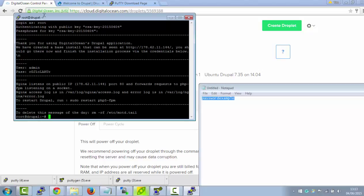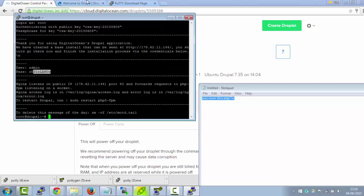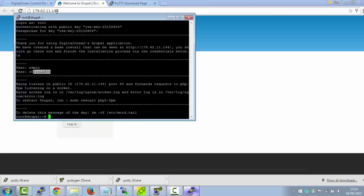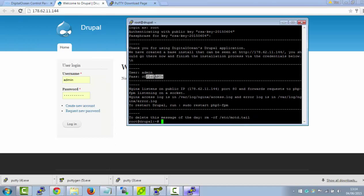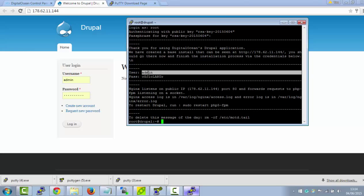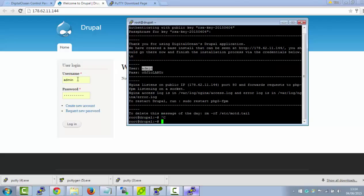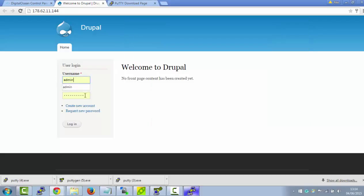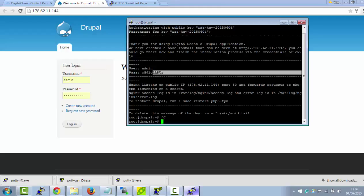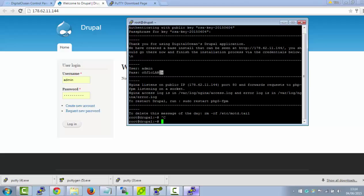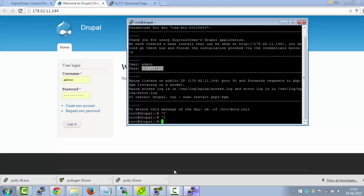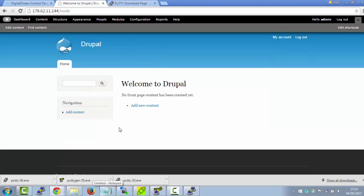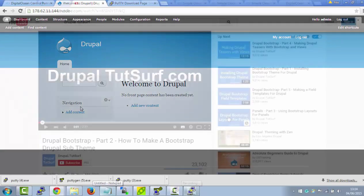And we have access. And here's our Drupal username and password. So I'll just show you that works. Just go back to Putty and just copy this. Put it in there. Don't really need to do that, but we'll do it anyway. And copy the password into here. And log in. And there you go.